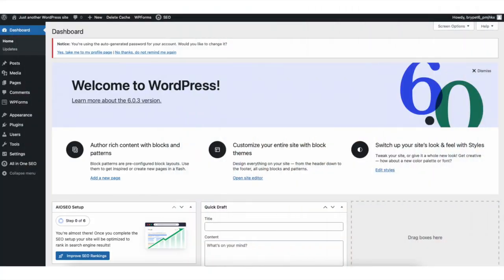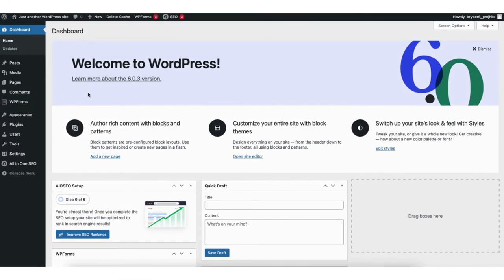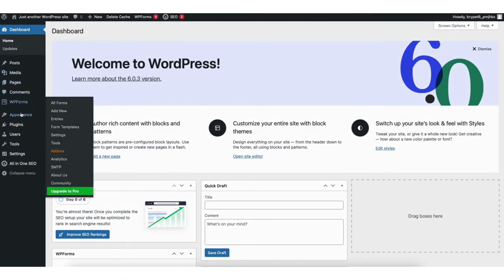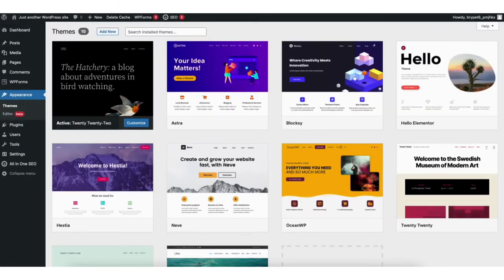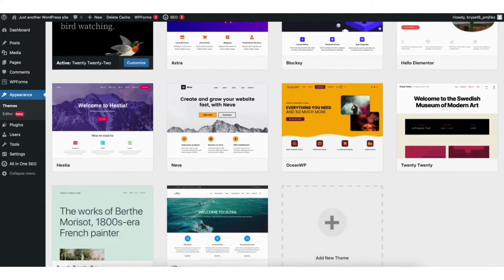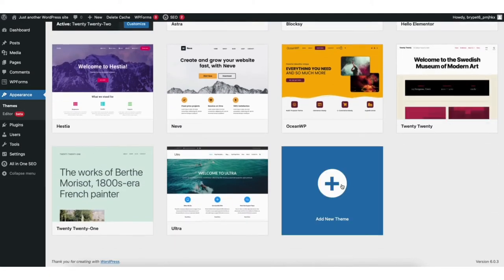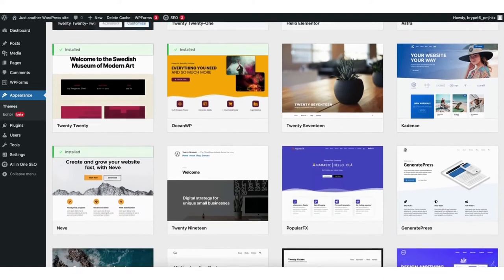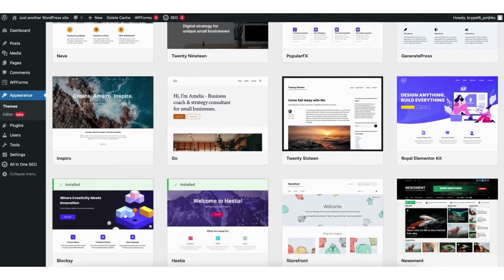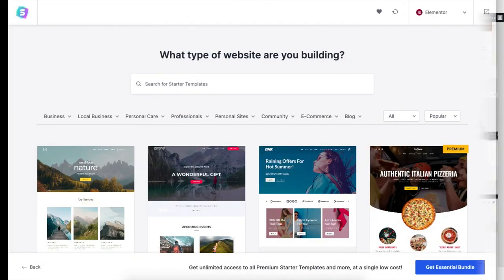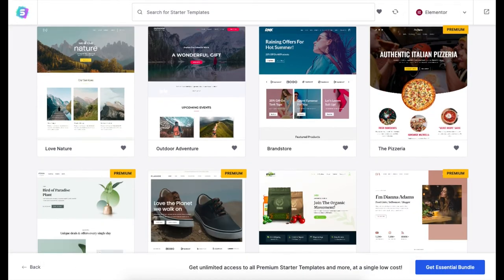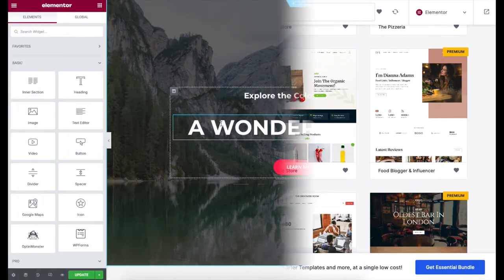We now want to pick out a theme to begin creating a site. On the far left you will see tabs — find the appearance tab and hover over it, then click themes. Next click add new theme. You'll now see WordPress themes you can choose from — there are thousands of free themes available. I want to show you how to access free professionally designed WordPress themes and how to edit them easily with the drag-and-drop editor.